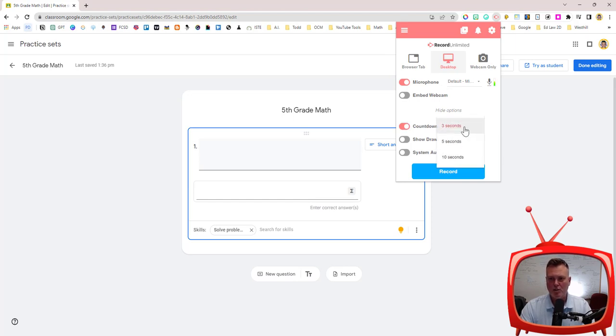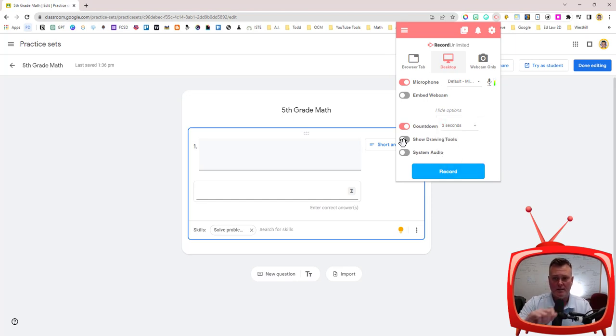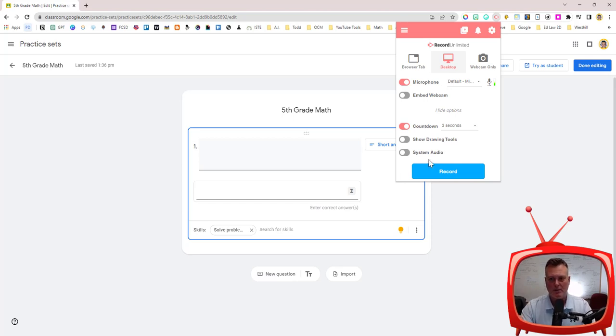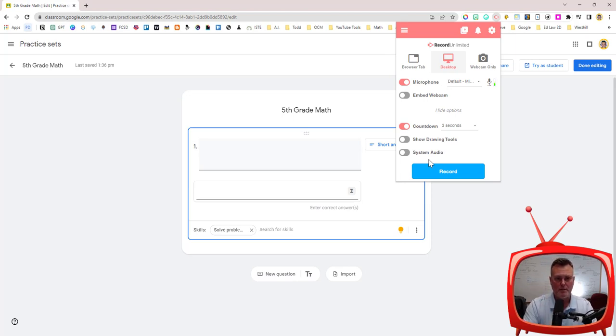You can change the countdown from 3 all the way to 10 seconds. You can show drawing tools if you had a stylus and you wanted to draw on screen. And you can also turn on your system audio so if you had music or something on there as well or you wanted to hear all of the dings and clicks. I'm going to keep those off for this purpose.